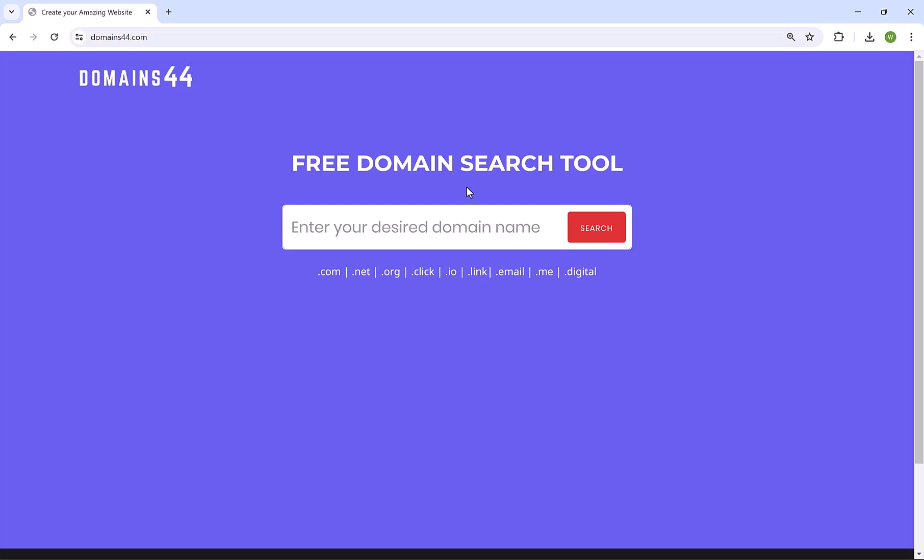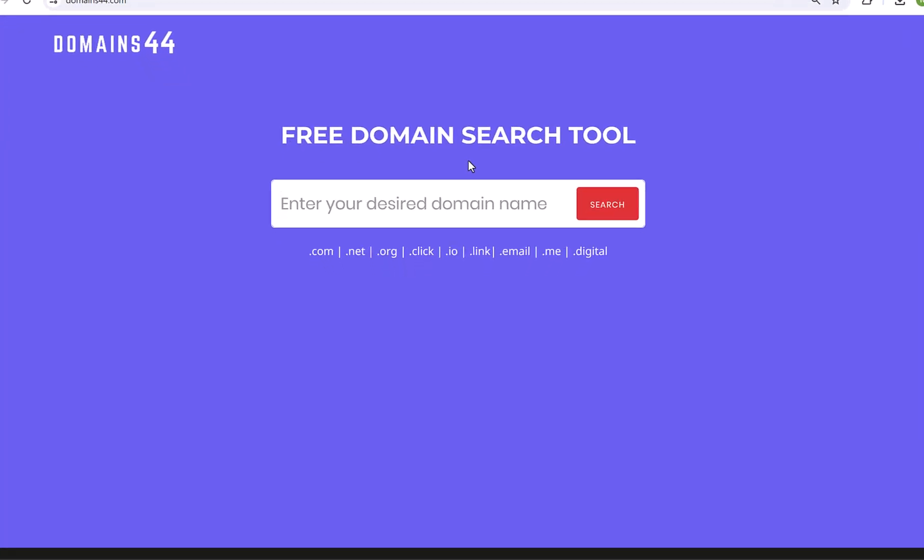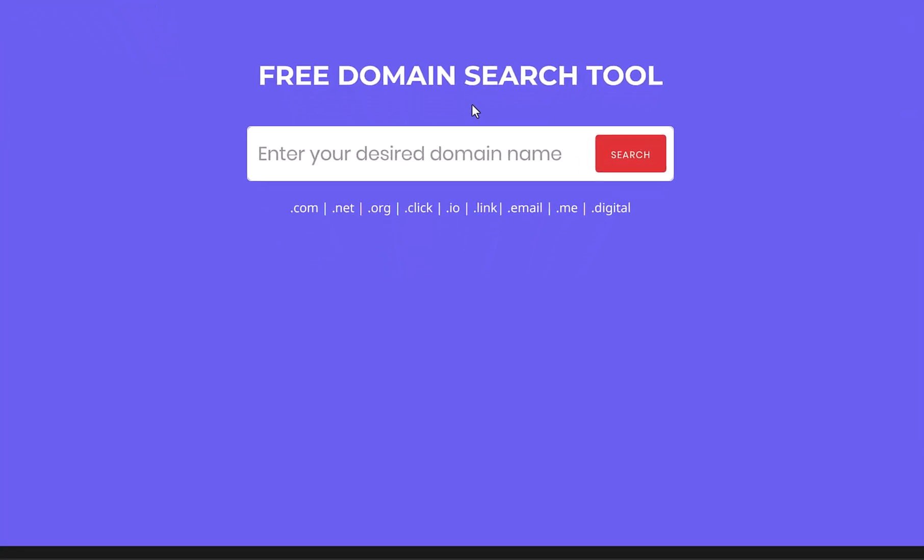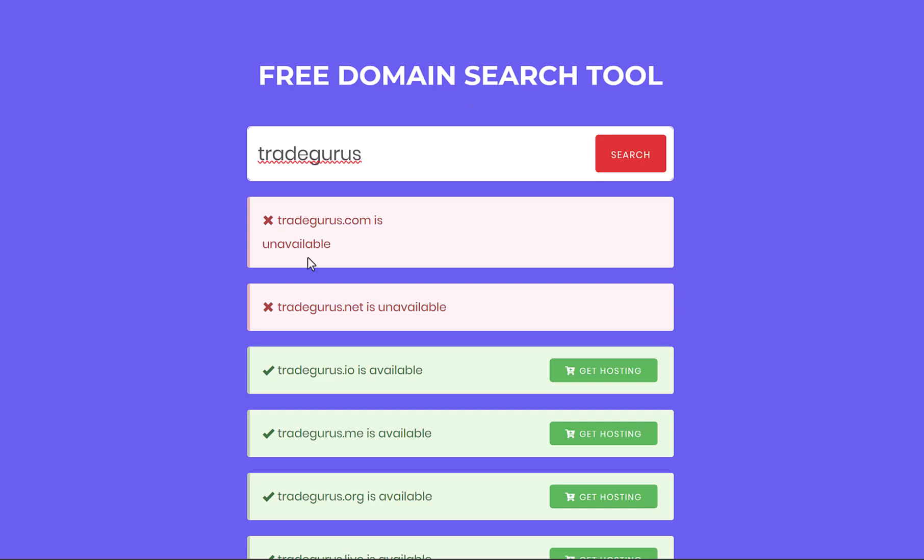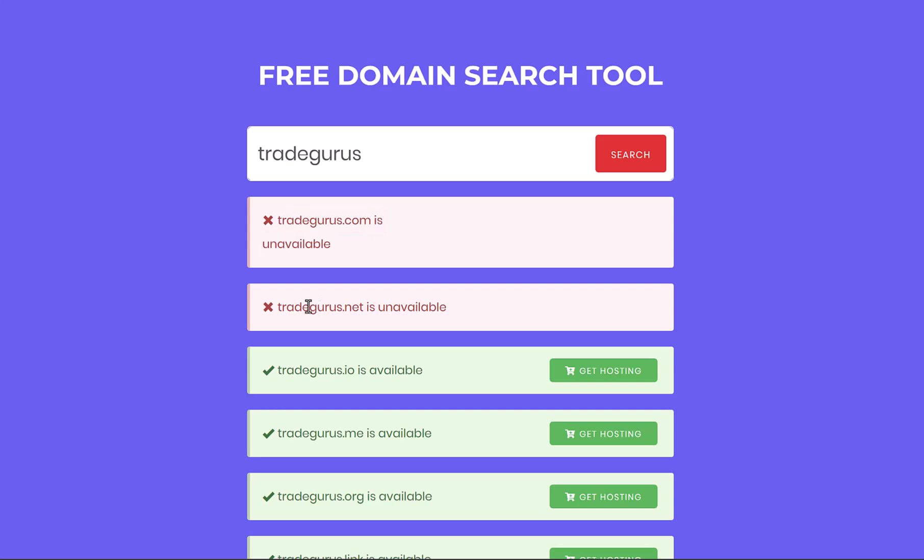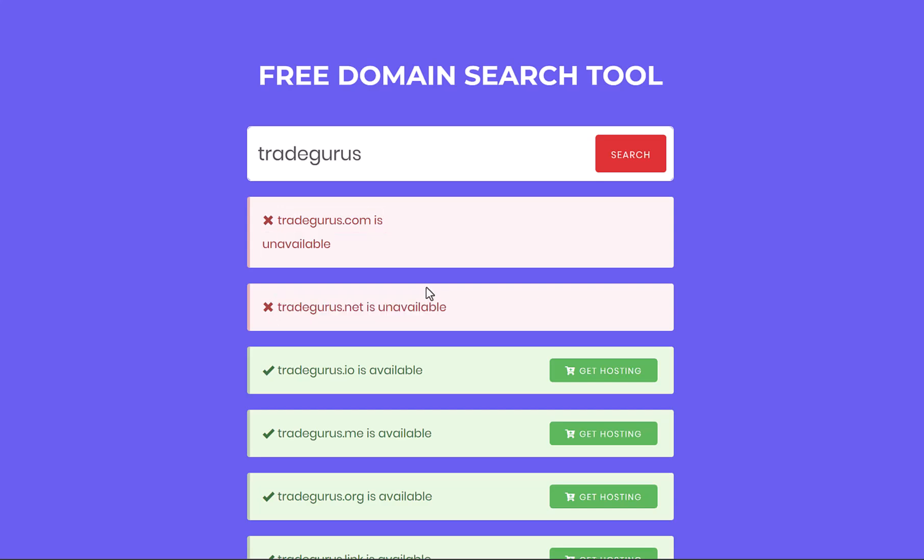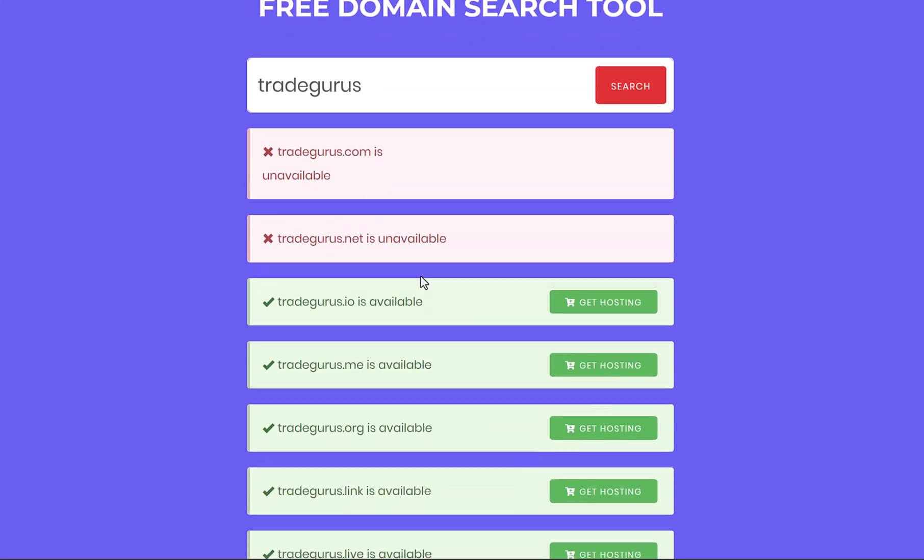Let's assume that your company name is TradeGurus. So let me write here TradeGurus and hit search. You'll notice that TradeGurus.com is unavailable, which means that someone is using this domain name. Also TradeGurus.net is unavailable, but you still can get other domain extensions.